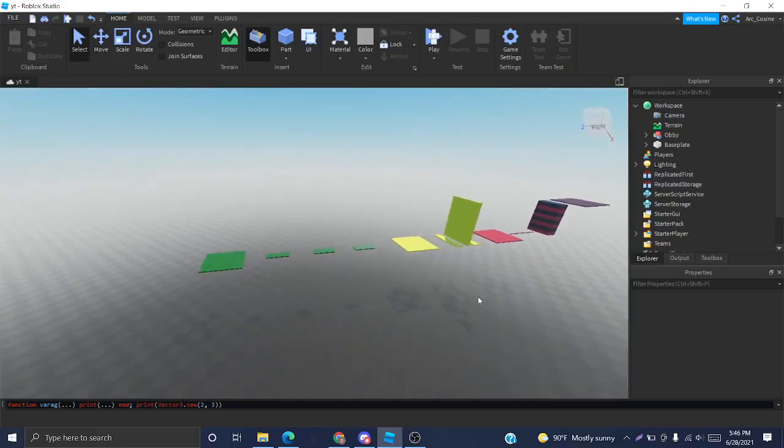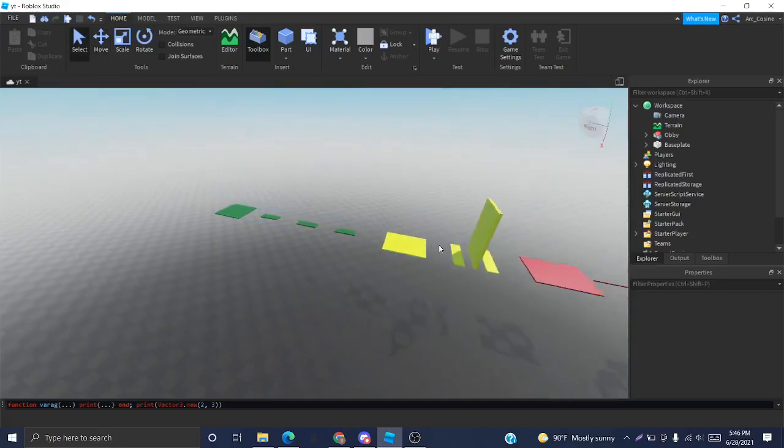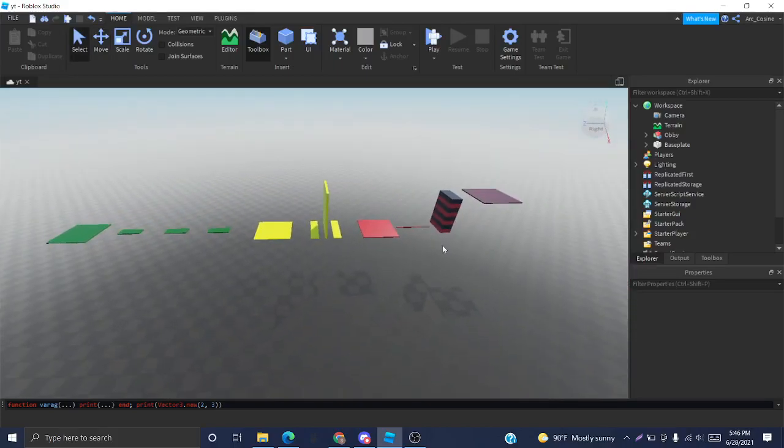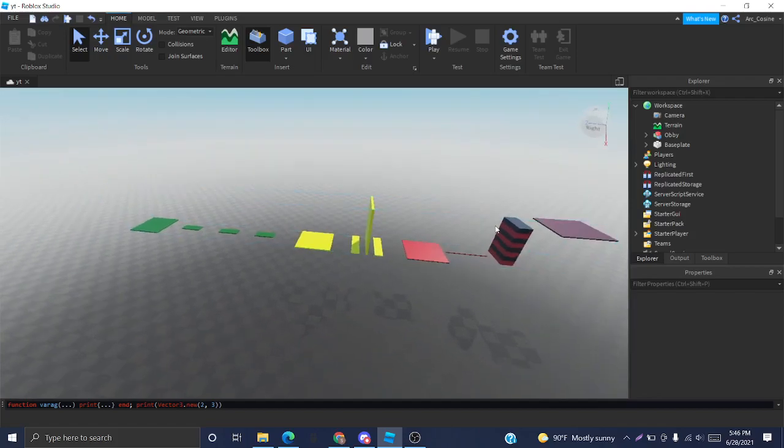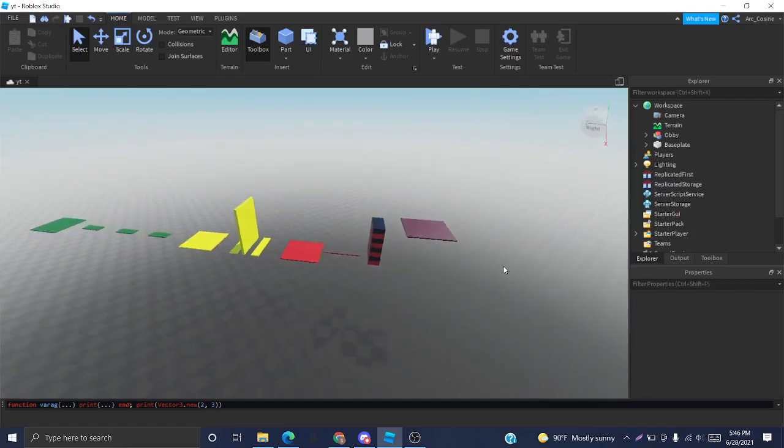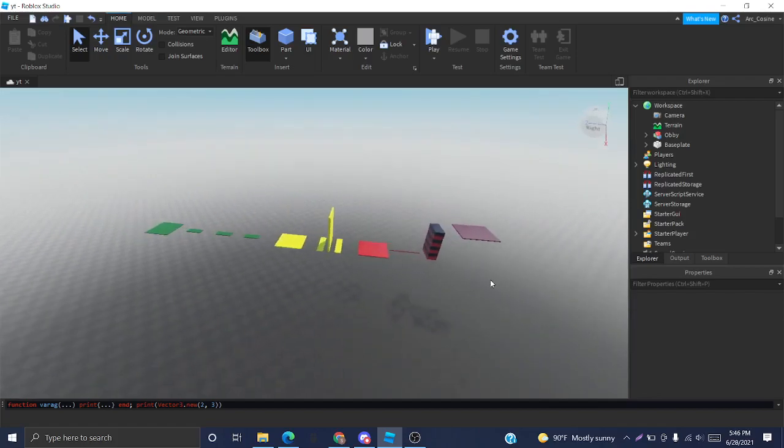Hello, today I'll be showing you how to create a simple checkpoint system in Roblox Studio.